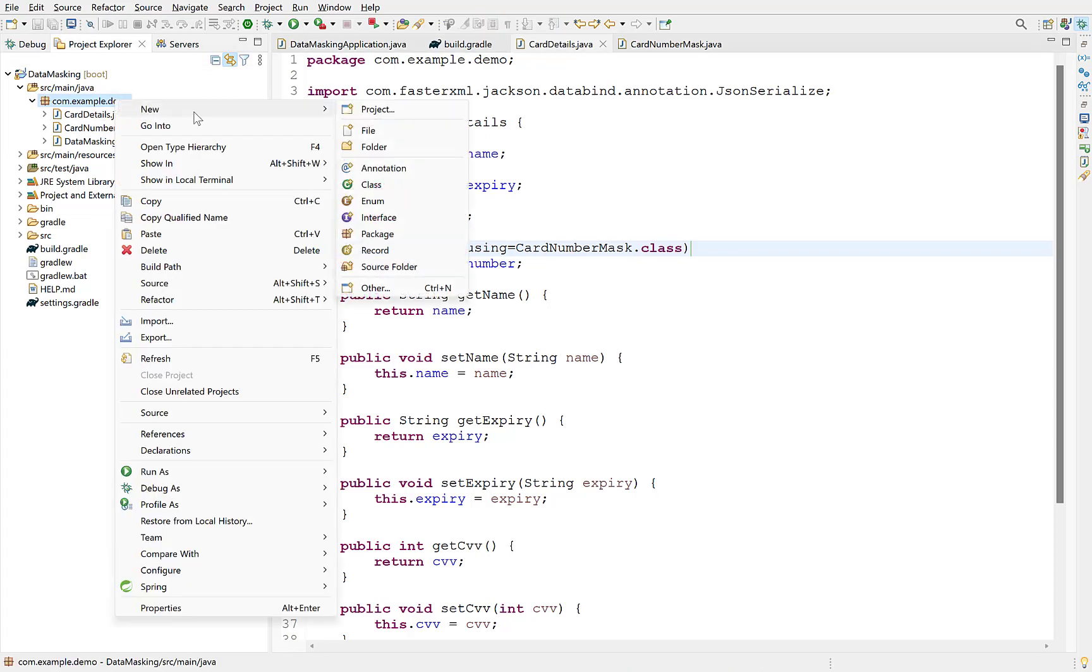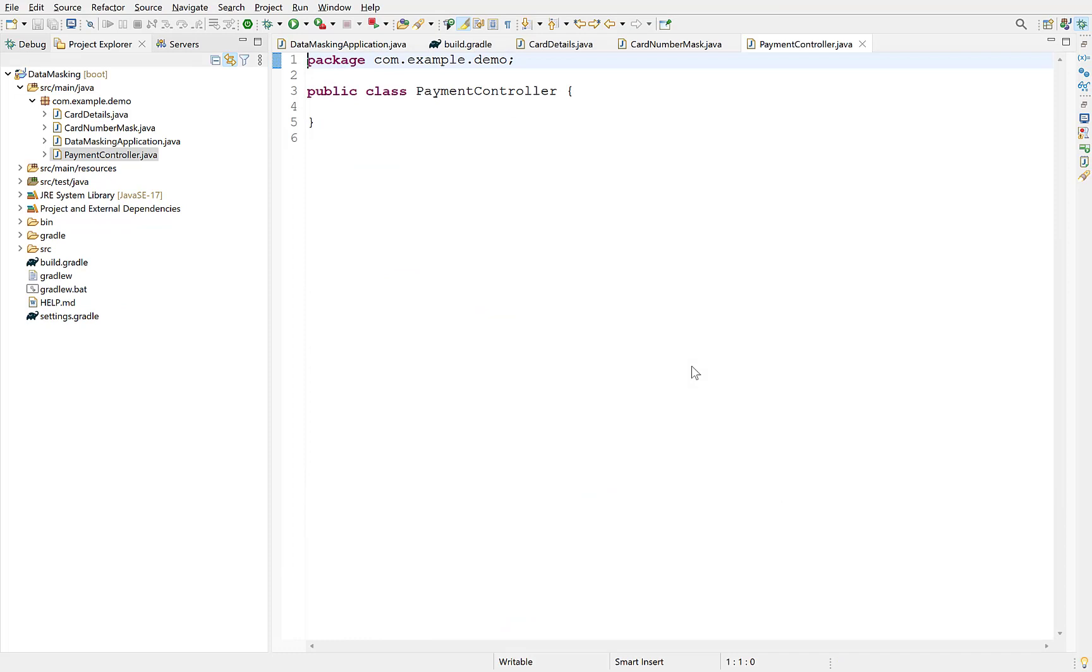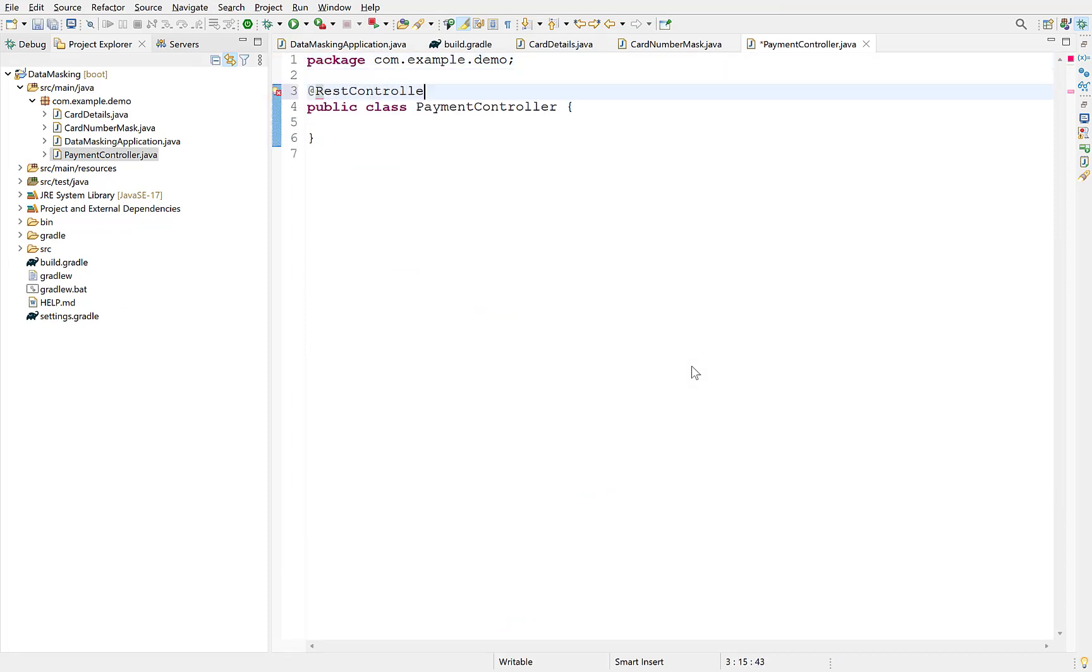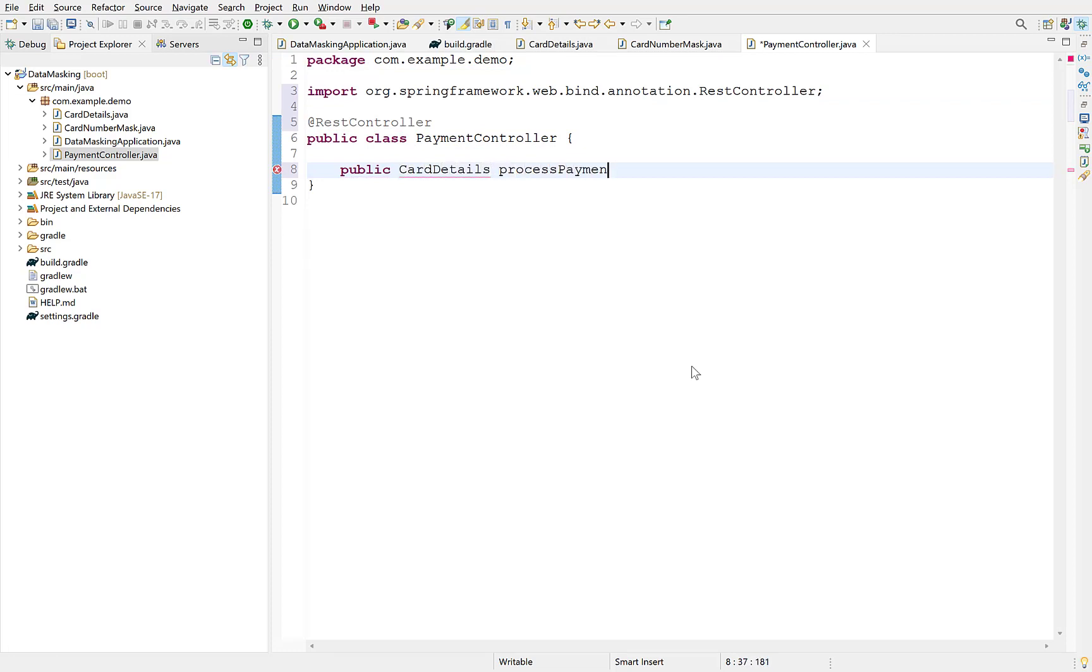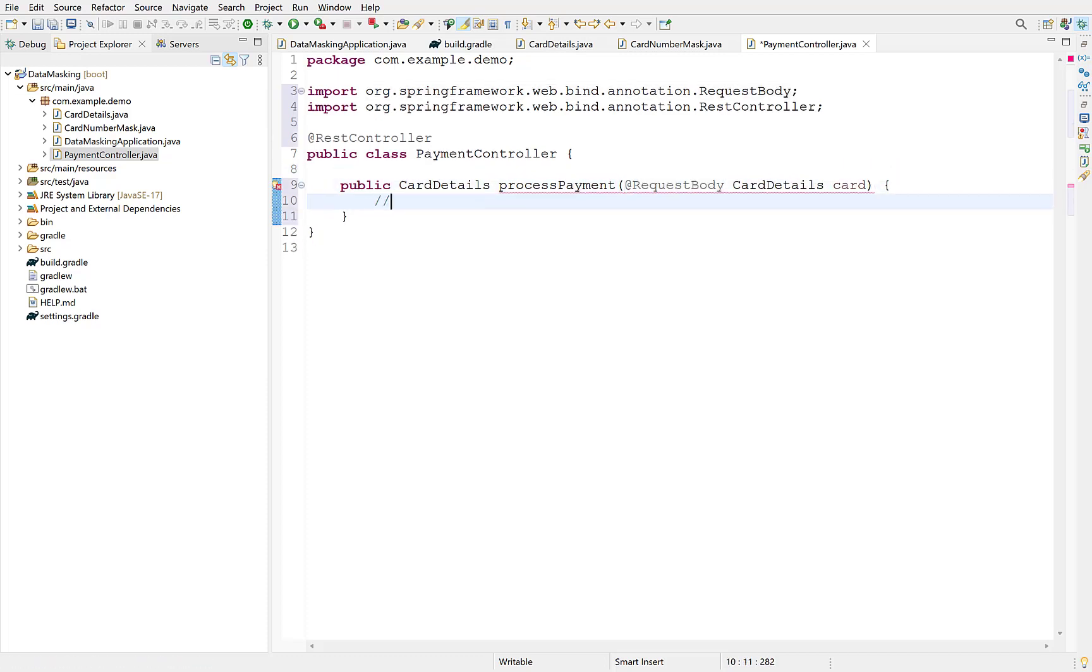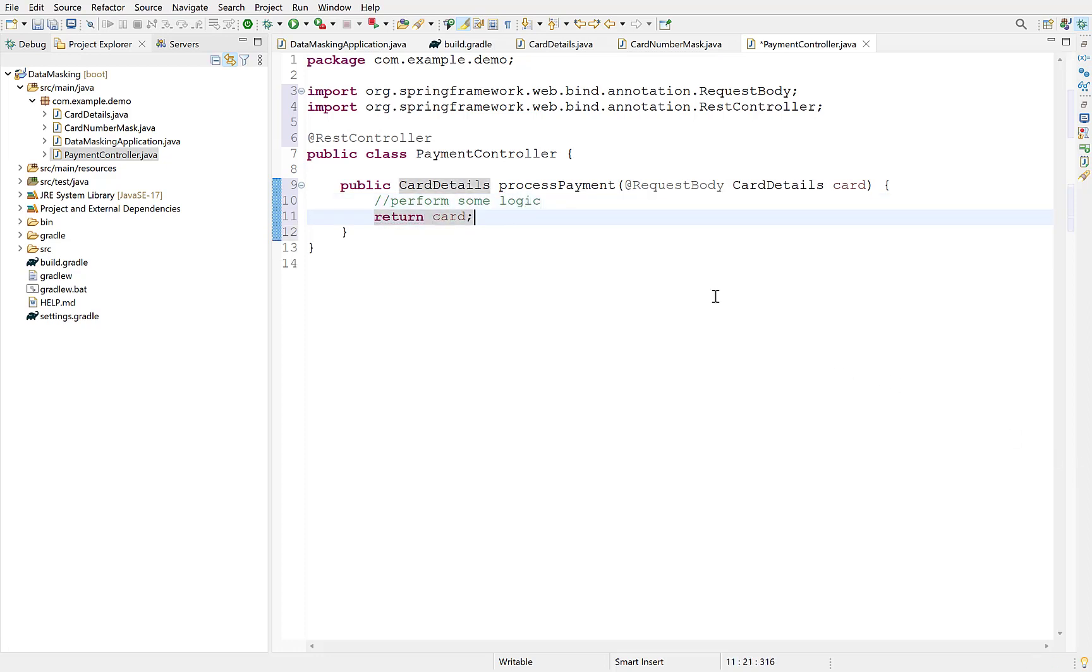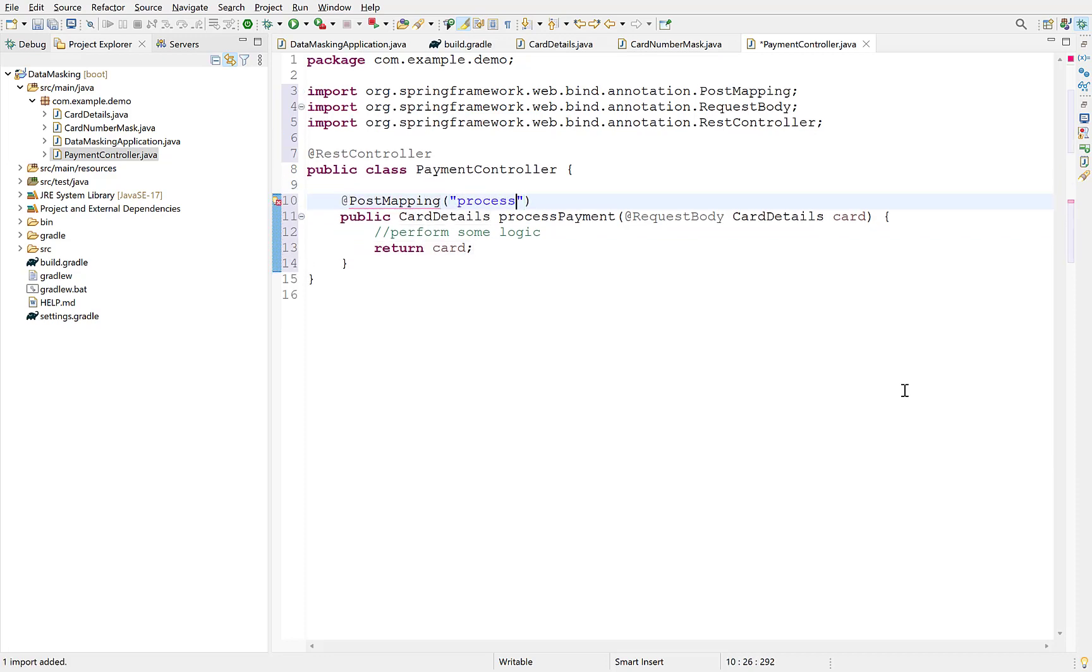Finally, let's create a controller to receive a request and return response. Apply restController annotation over this class to make it a string controller. Create a new method that will accept JSON request and convert it to object. Its argument must have requestBody annotation since we want to automatically convert a JSON to object. Here we need to perform some logic as per our requirement and return CardObject. Since this method accepts a body, it should have Postmapping annotation along with the URL at which it will be exposed.